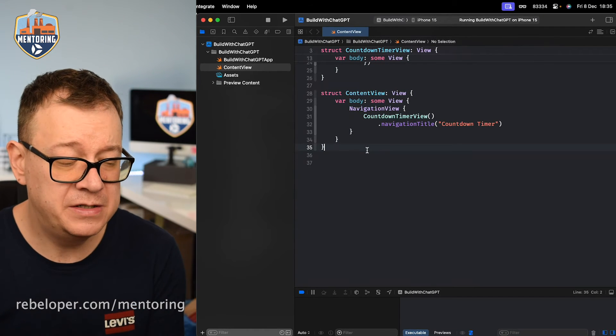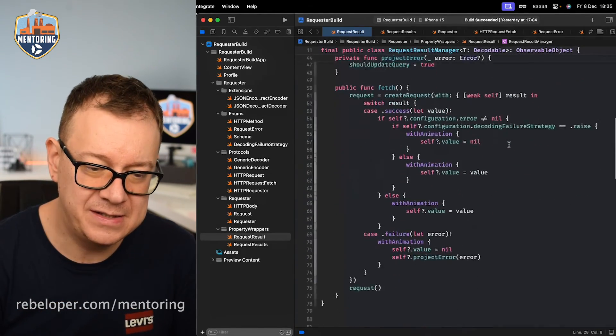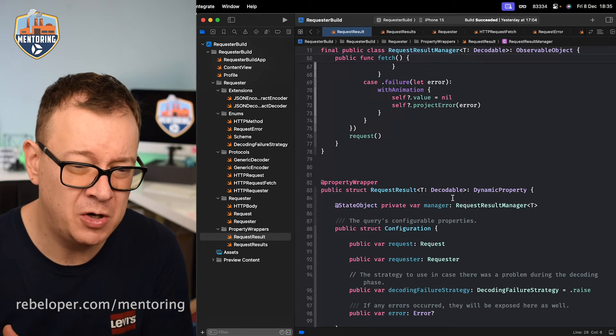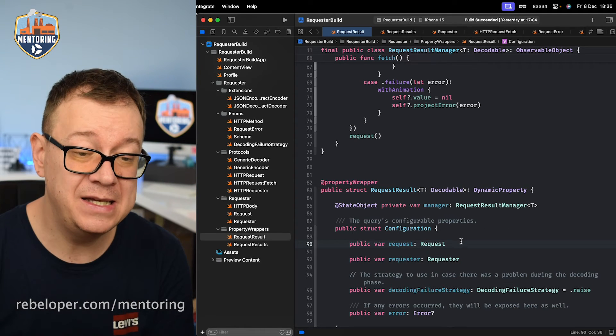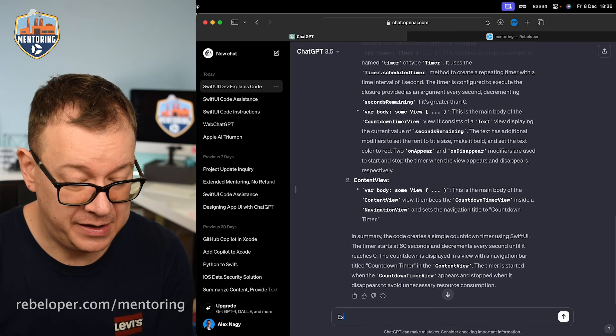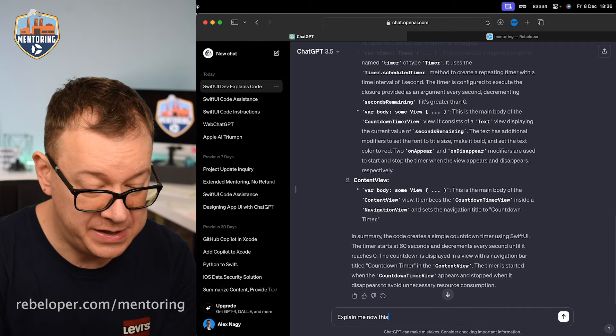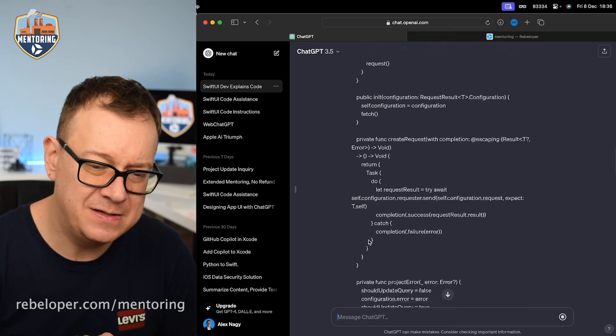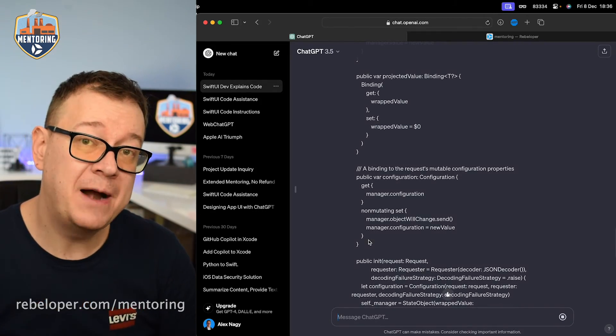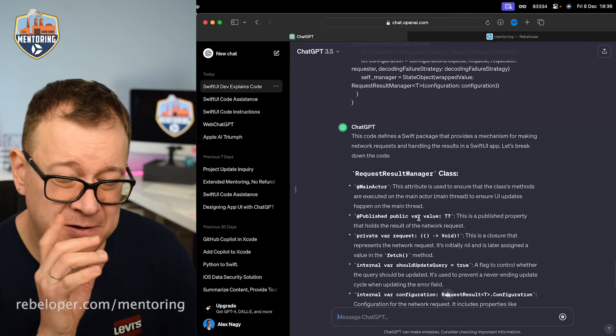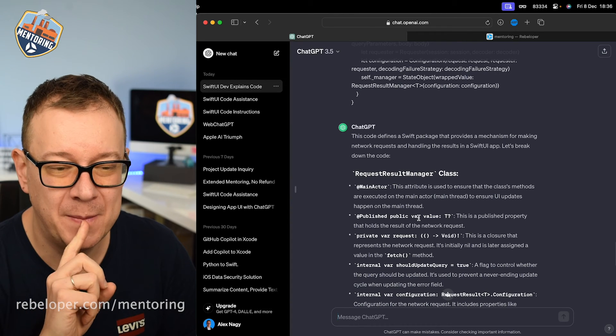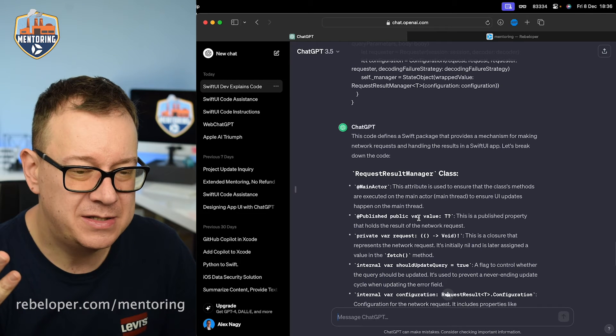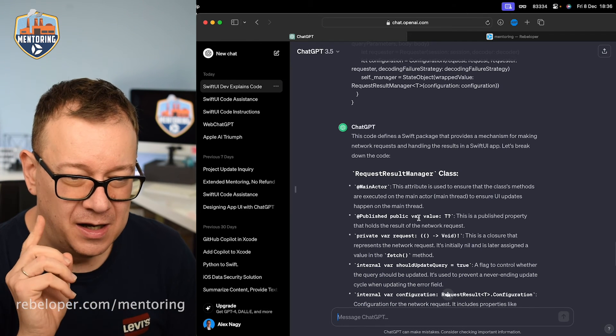Now what if I just give it some really complicated code. This is an observable object and it's a dynamic property that's using this observable project. Also the requester is missing from the context from ChatGPT. Let's see if it's going to know what this does. Explain me now this code. Let's paste it in there. So basically what this does is just creates a property wrapper around URL session. Let's see if it's going to actually guess this. This code defines a Swift package that provides a mechanism for making network requests and handling the result in a SwiftUI app. Let's break down the code. So it's actually not a package. It's just a view modifier, a property wrapper. Sorry not a view modifier.